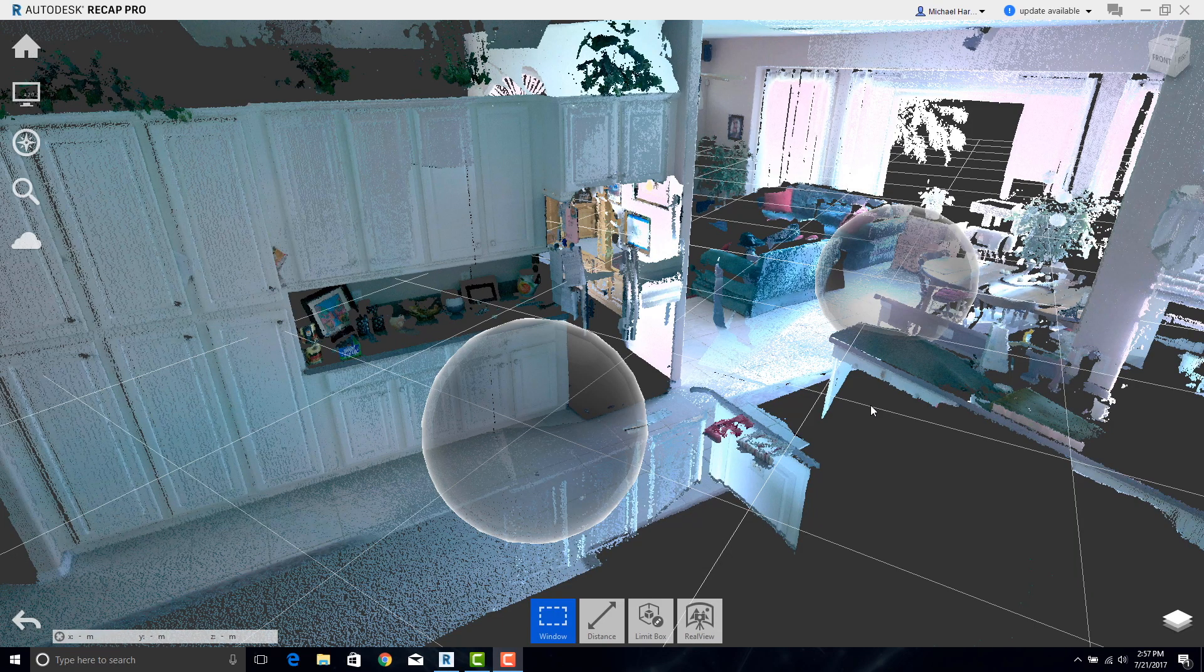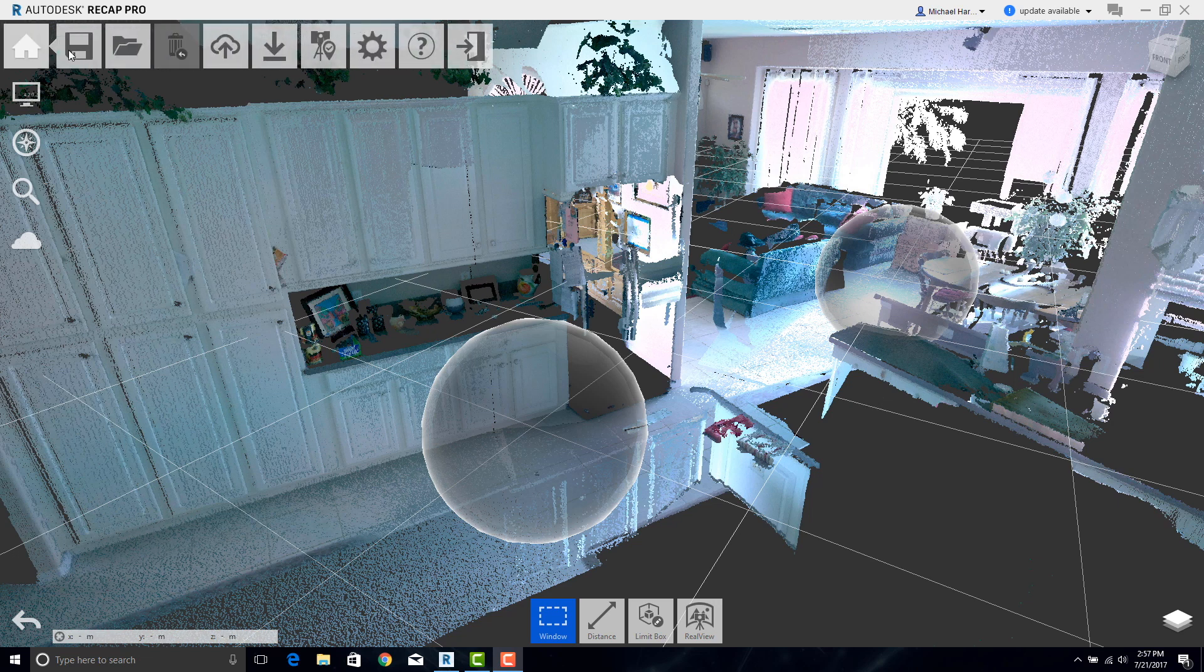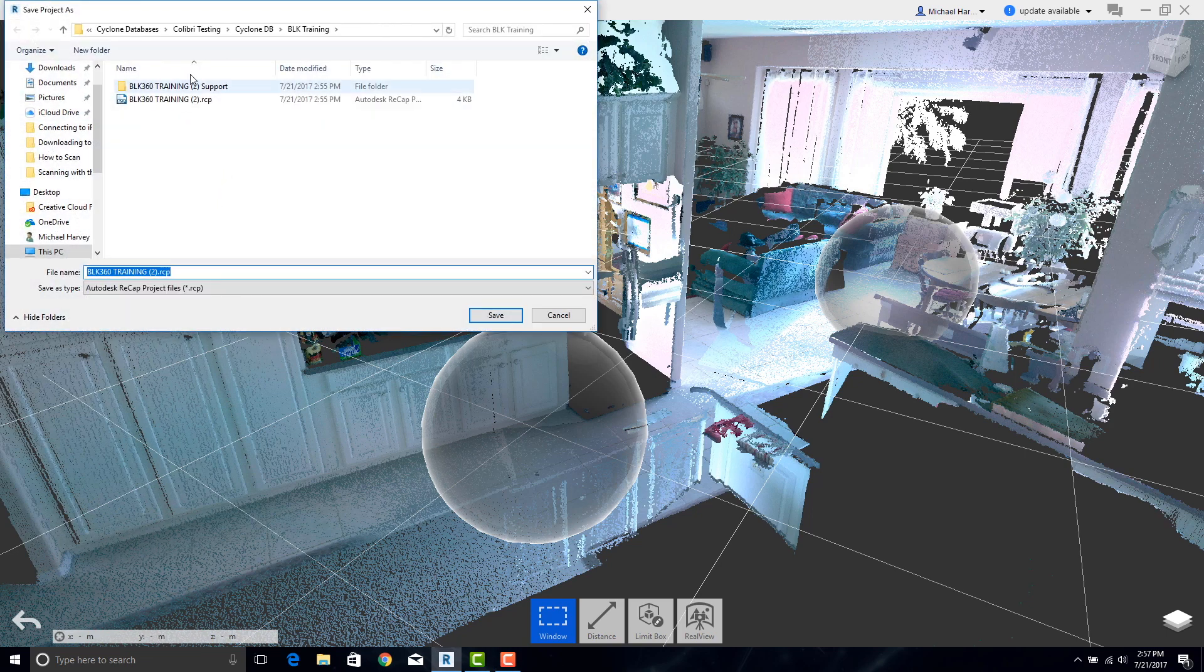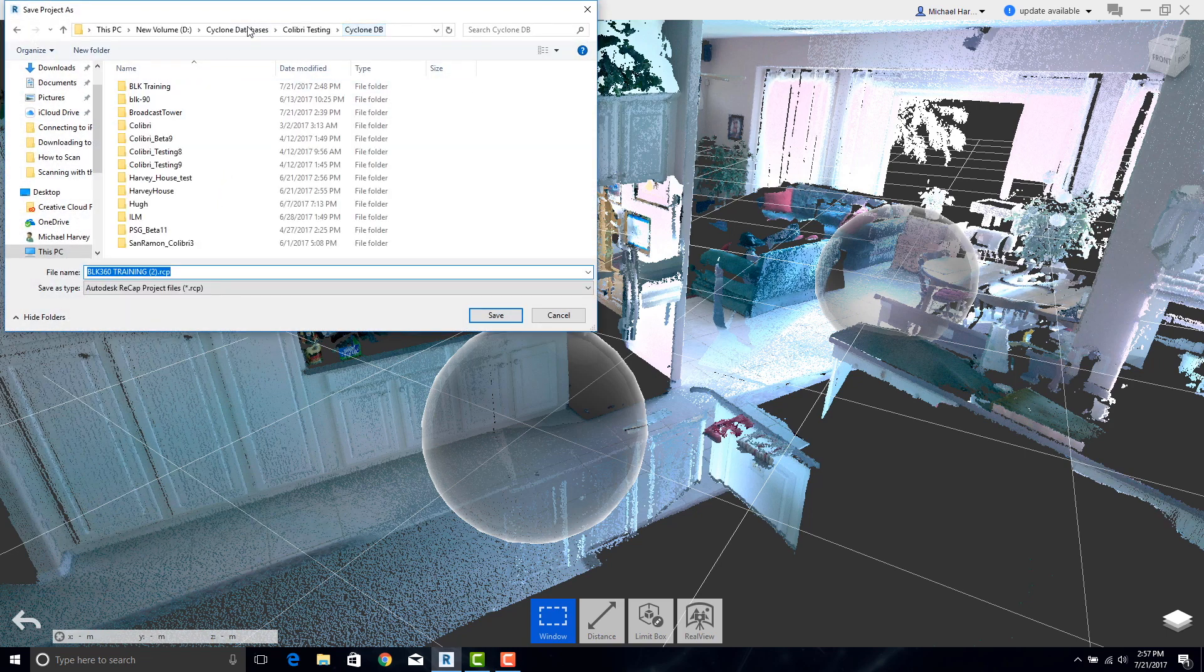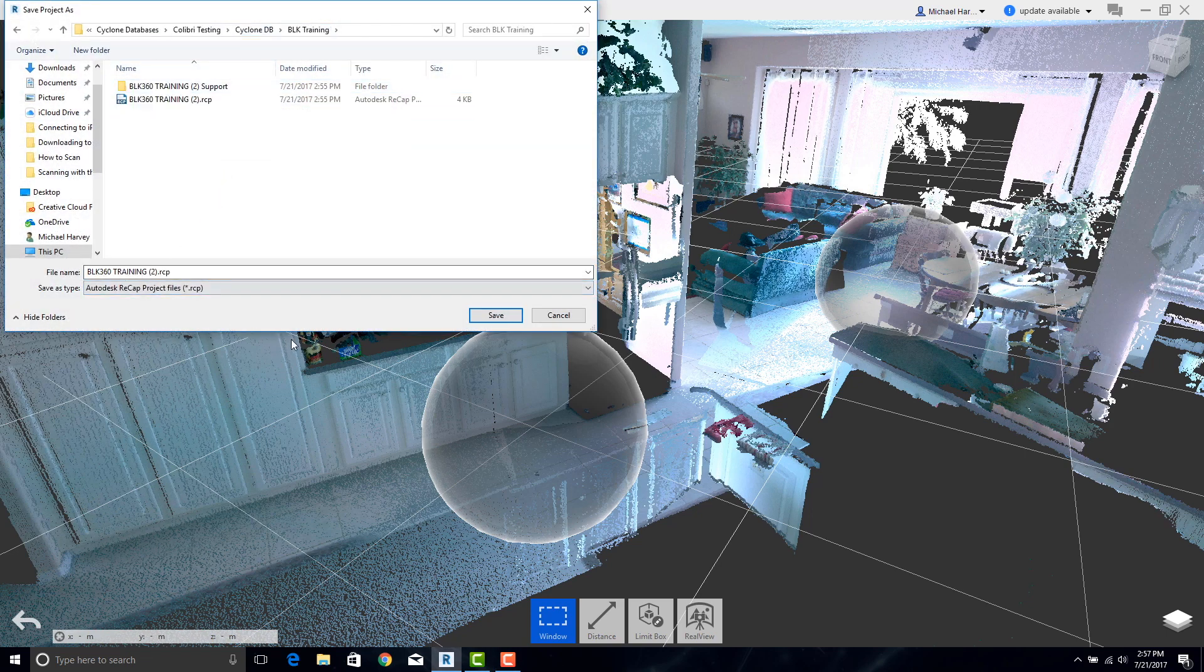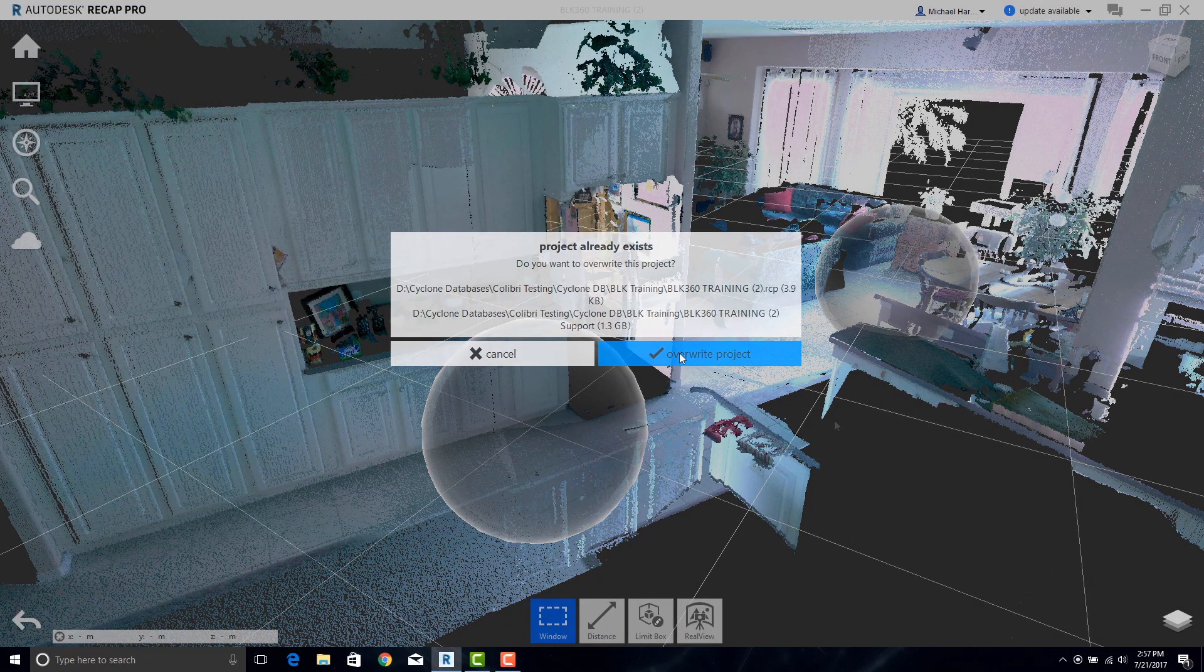The last thing we need to do is now save this as an RCP file so we can open it in CAD. Simply say Save As. We can be sure that we are in the right place. We'll call it RCP. Save. And we're done.